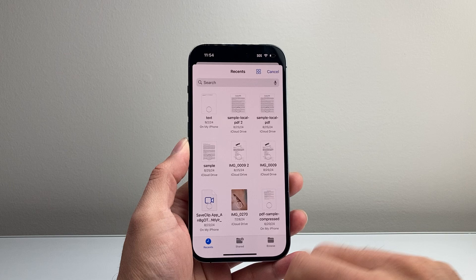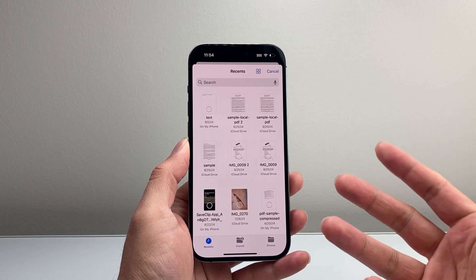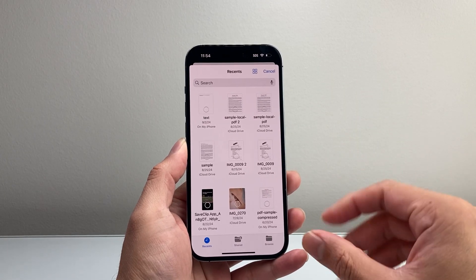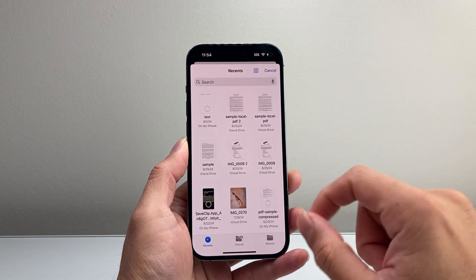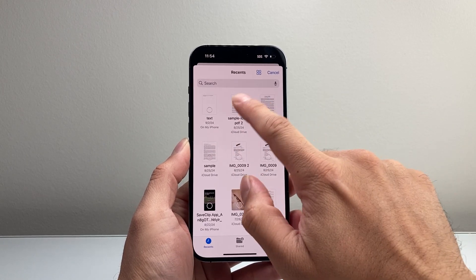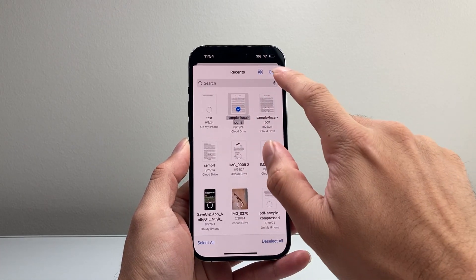Tap on Document, and then it's going to open up your documents — either the Files app, the Photos app, or the gallery option. Go ahead and select your document, and then hit Open.